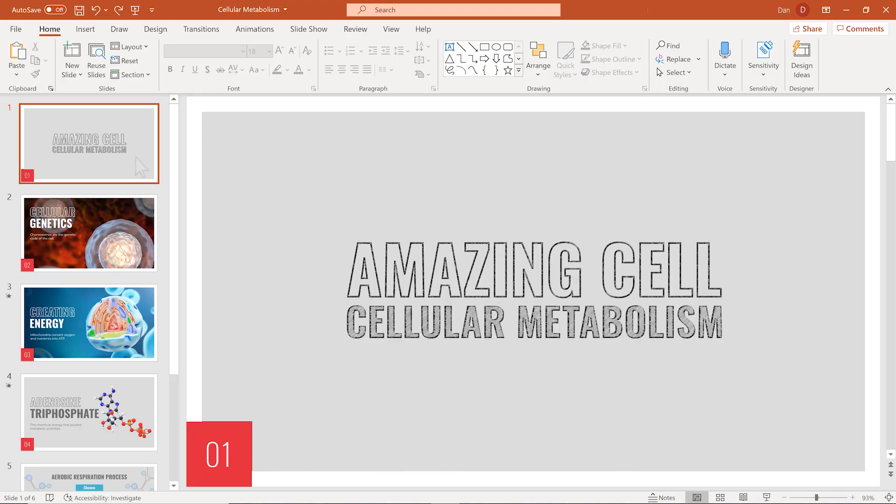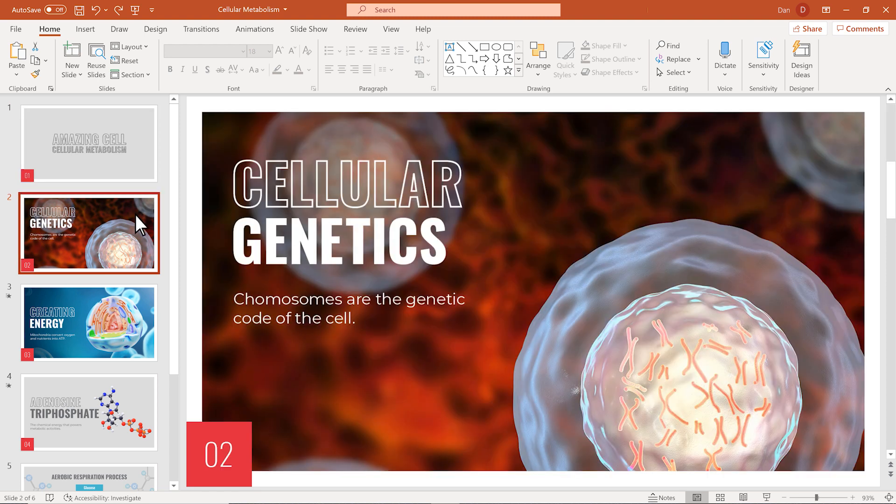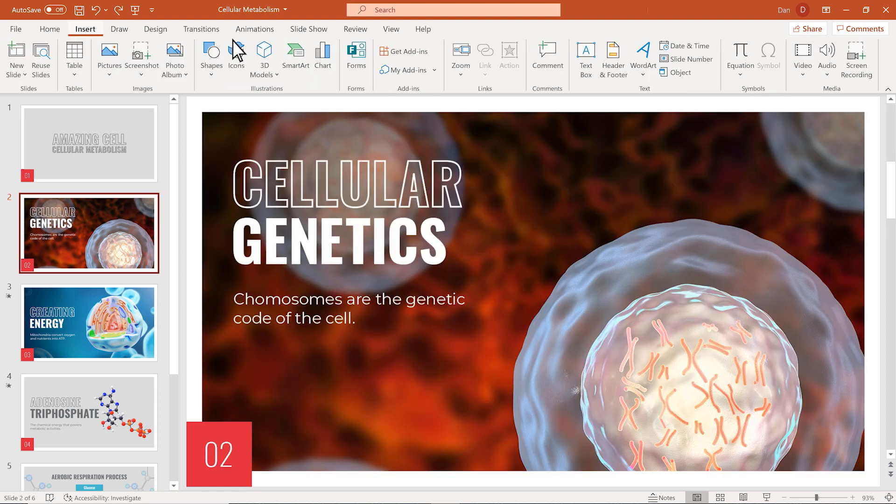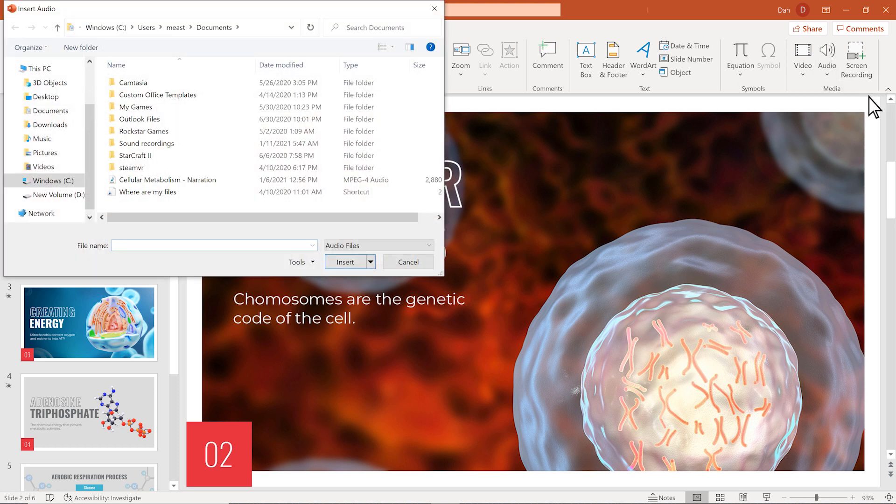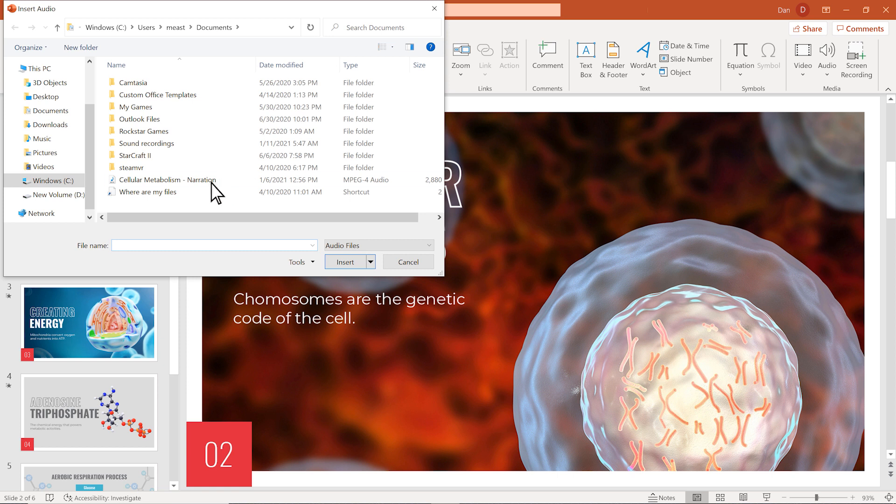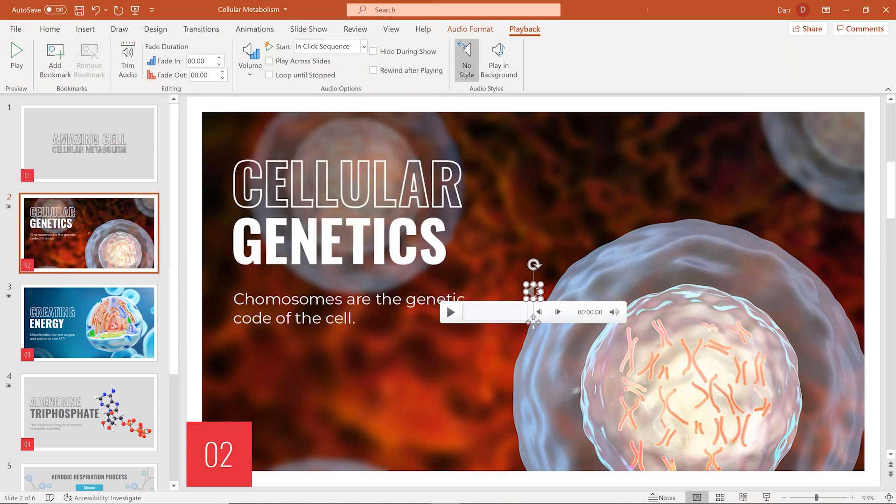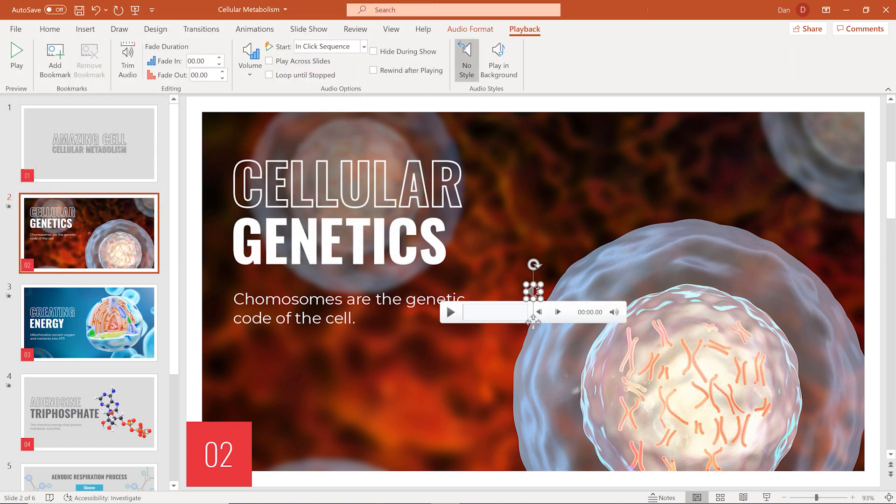To add an existing audio file from your computer, select the slide you'd like to add audio to. Go to the ribbon and select Insert, Audio, then Audio on My PC. Locate the file you want to add and select Insert. An audio icon with controls will then appear on your slide.